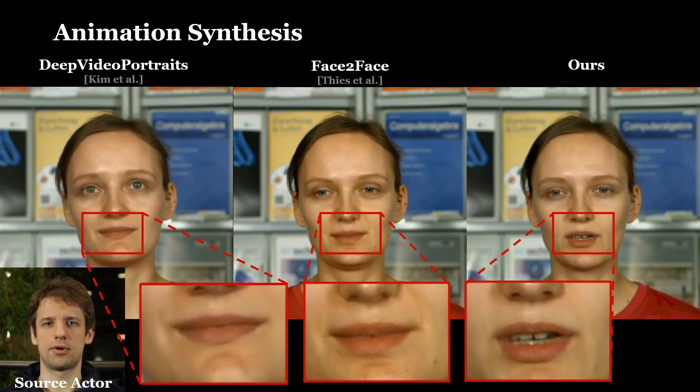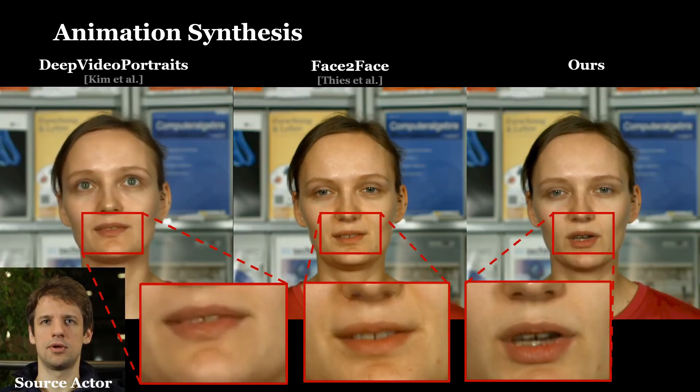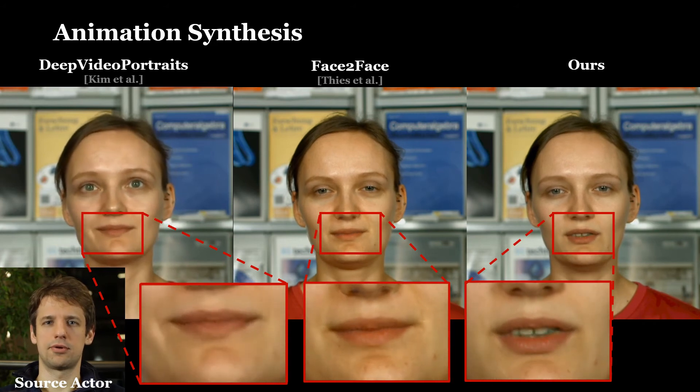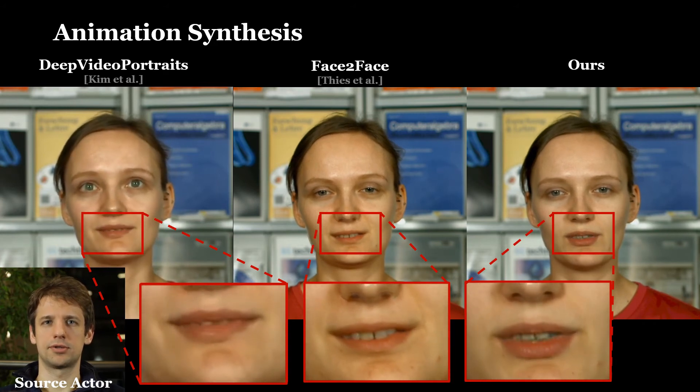In this comparison, we show the quality of our approach versus state-of-the-art reenactment methods.